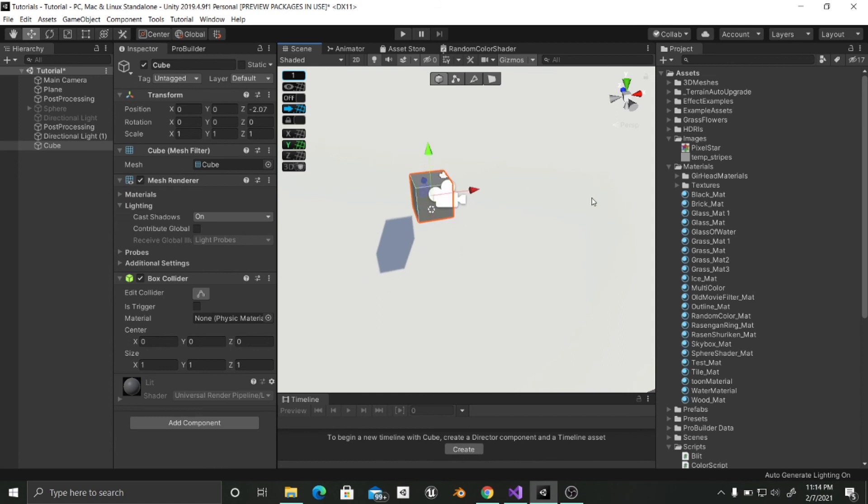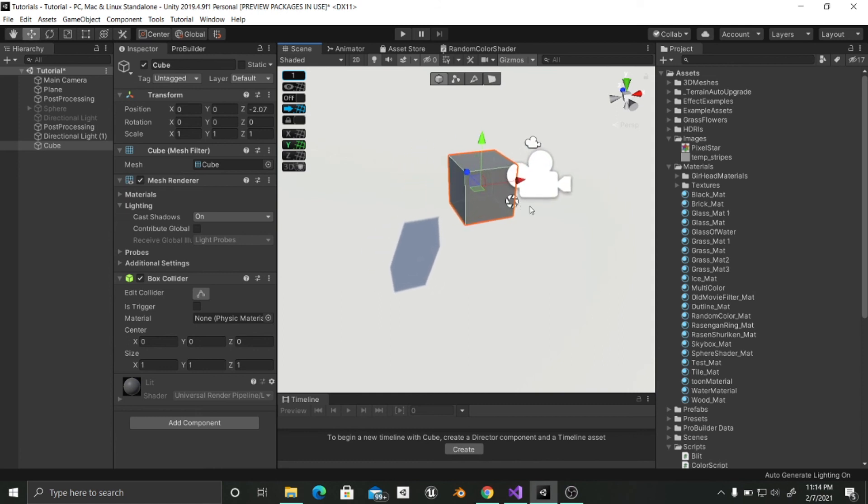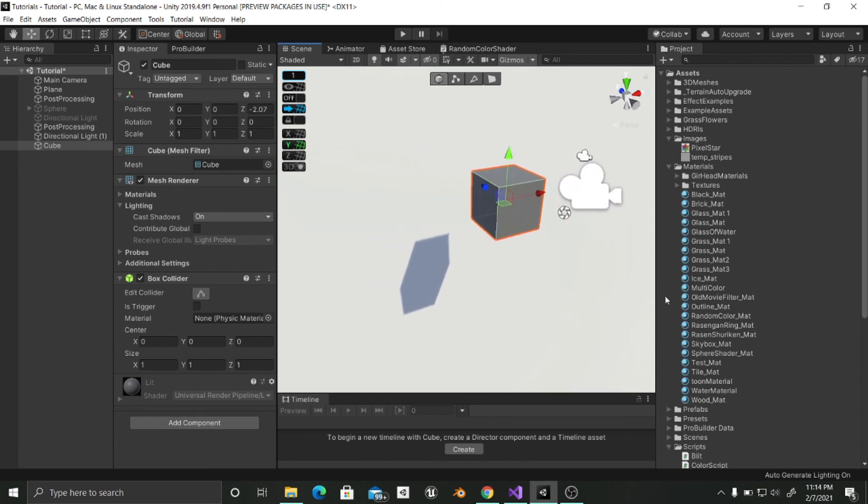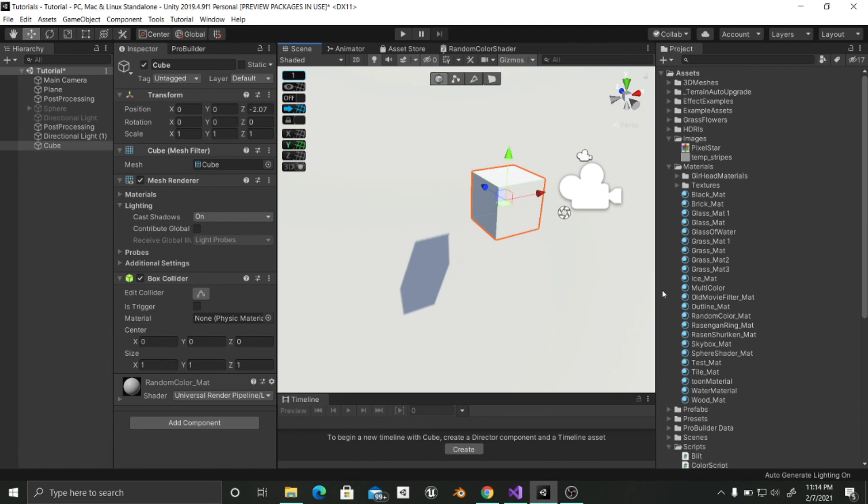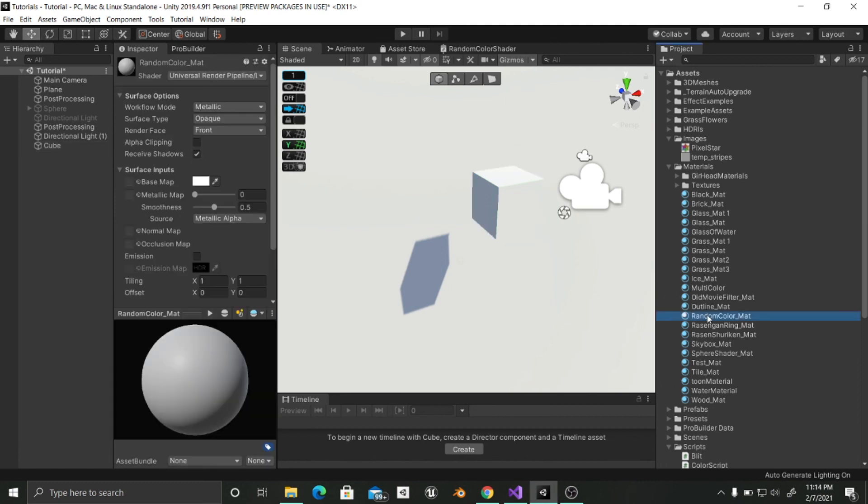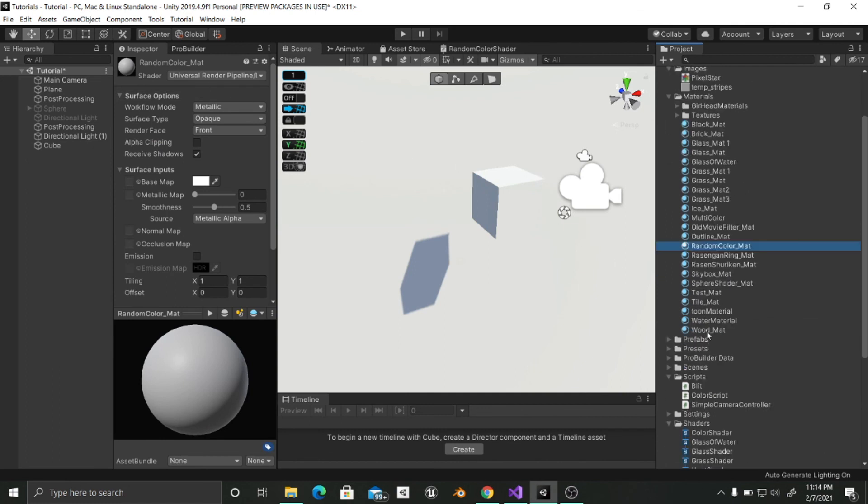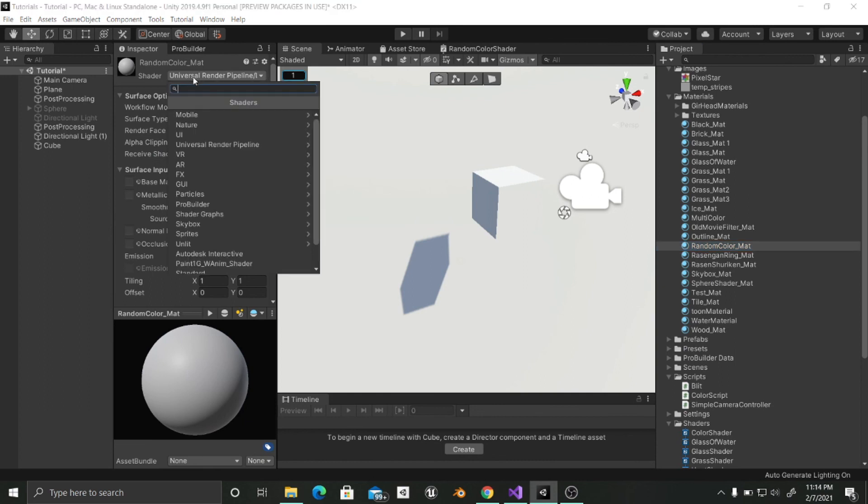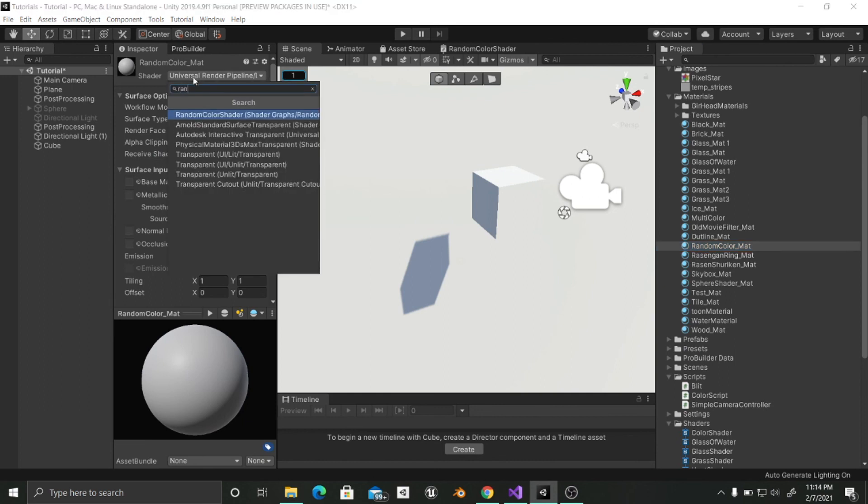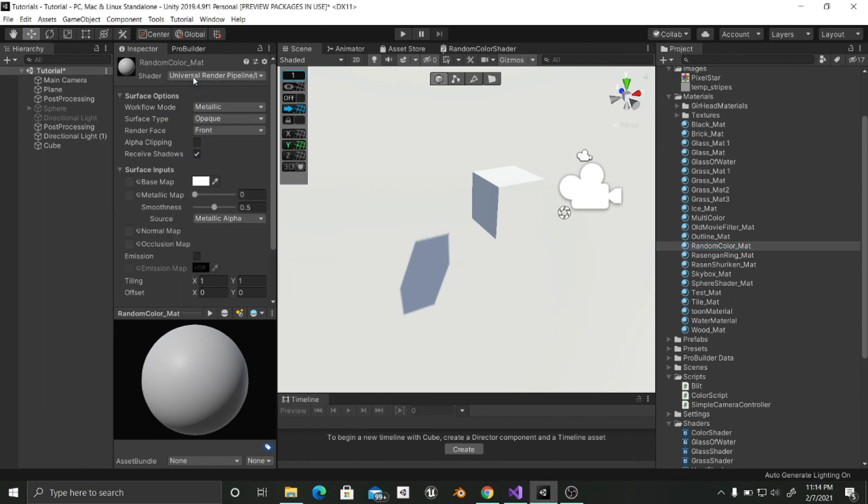And now I am going to assign this random color. As you can see in here. And it is white because we forgot. We are going to select the random color mat to select our shader just created. So we are going to select the random color mat. We are going to go into the shader and we are going to choose random color shader.